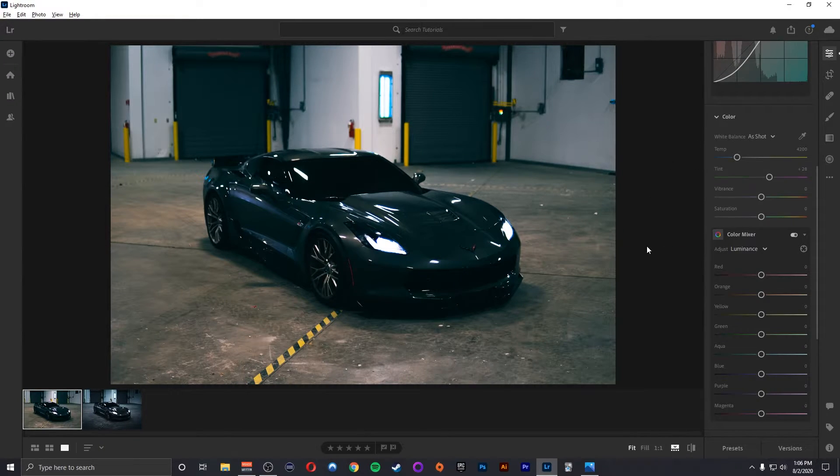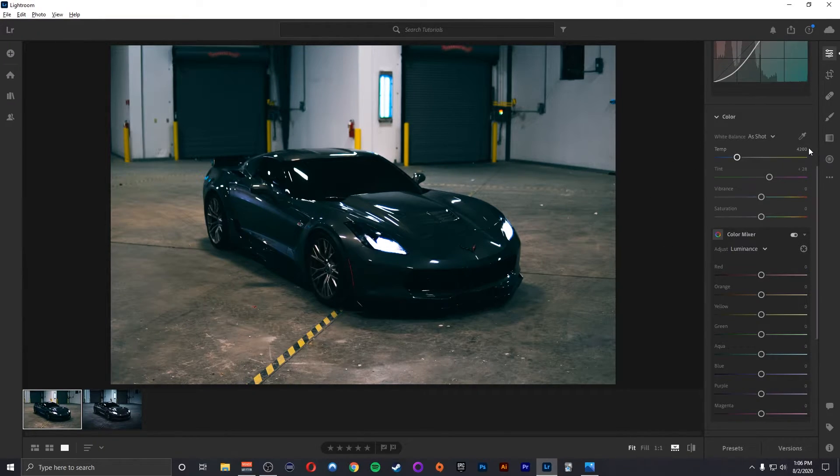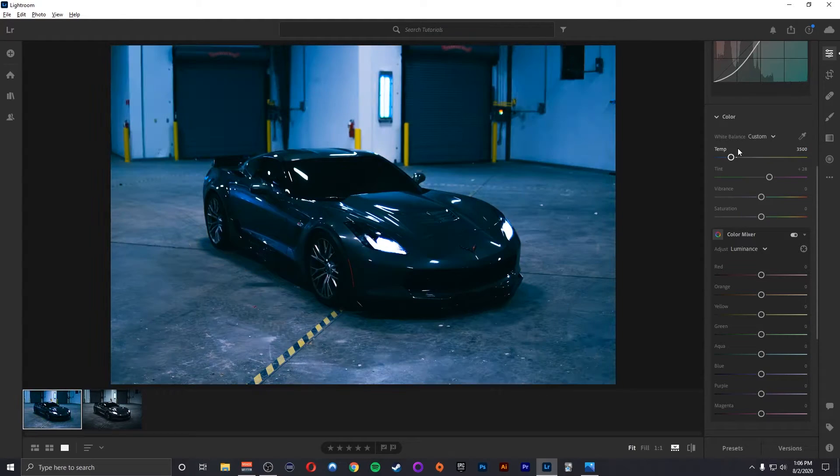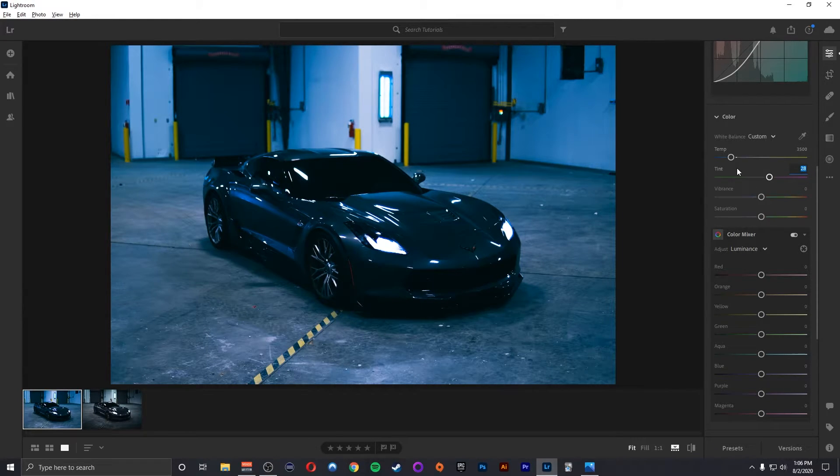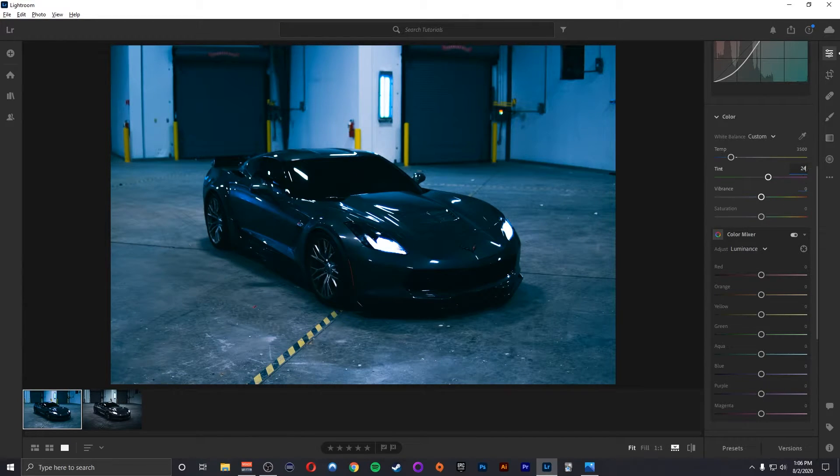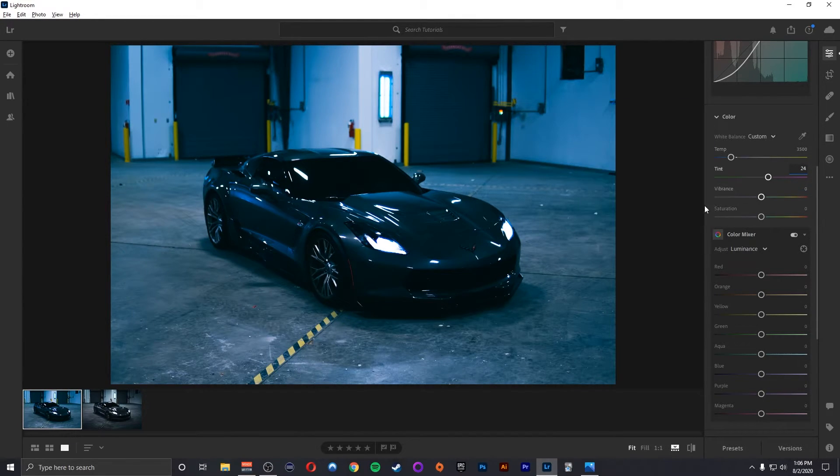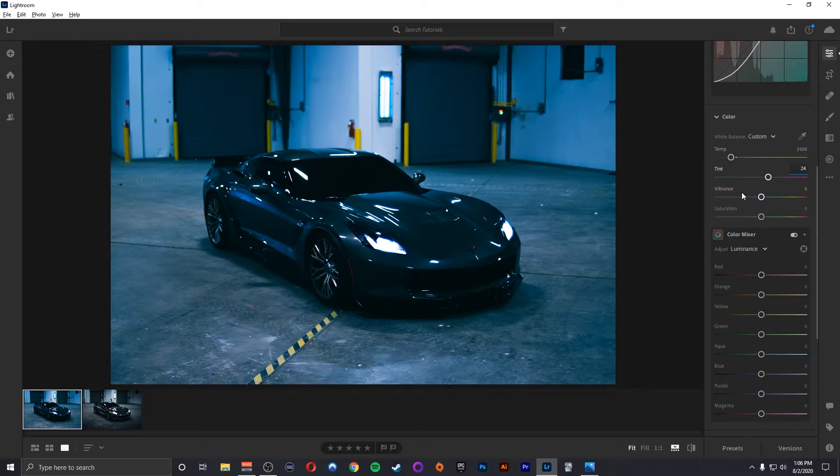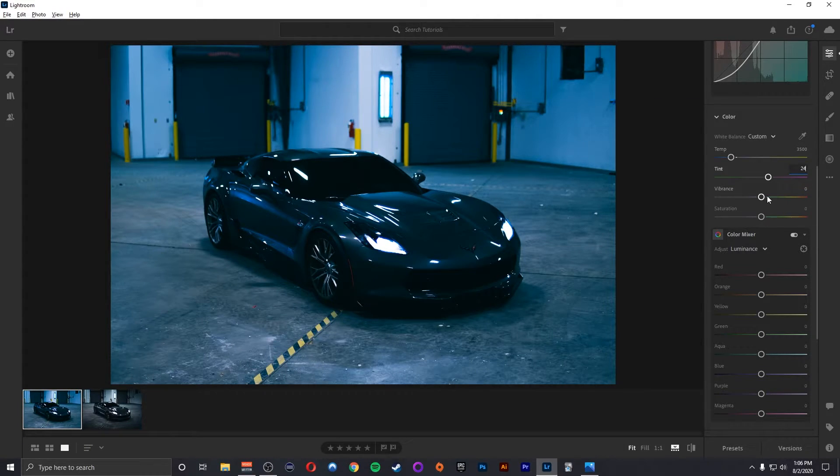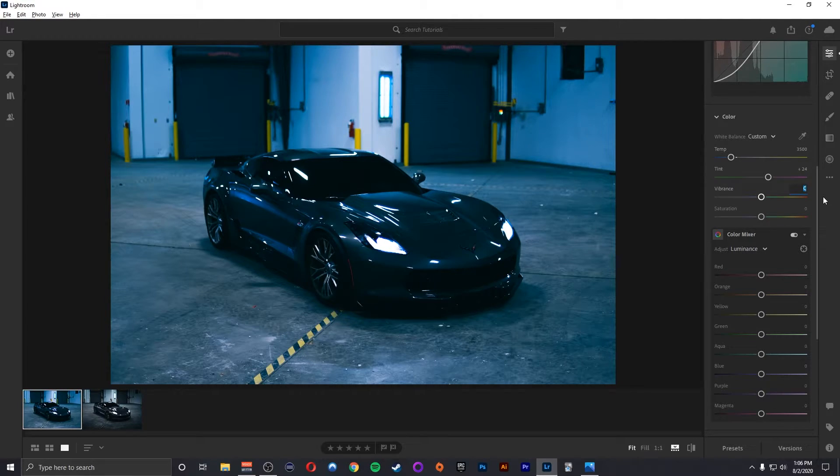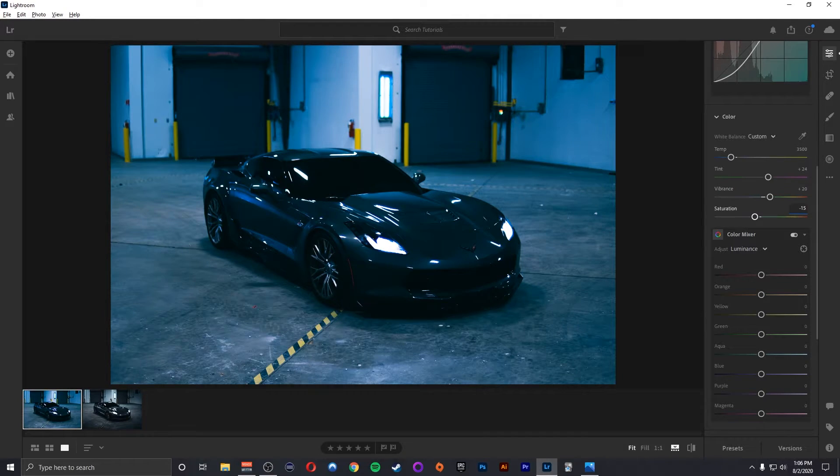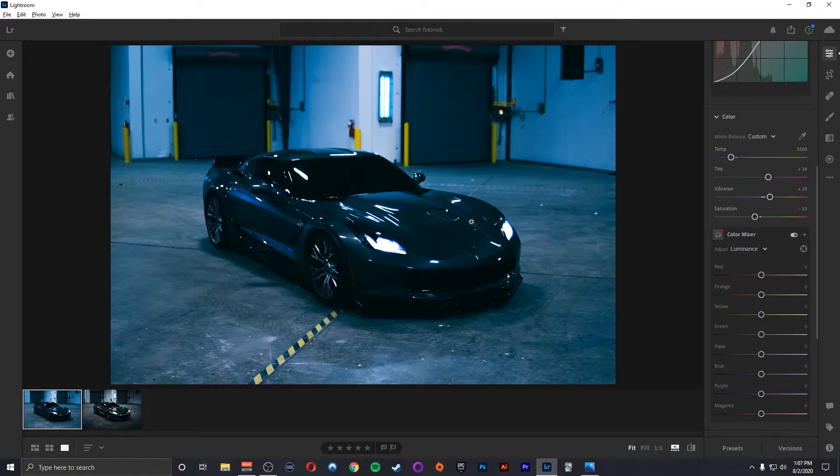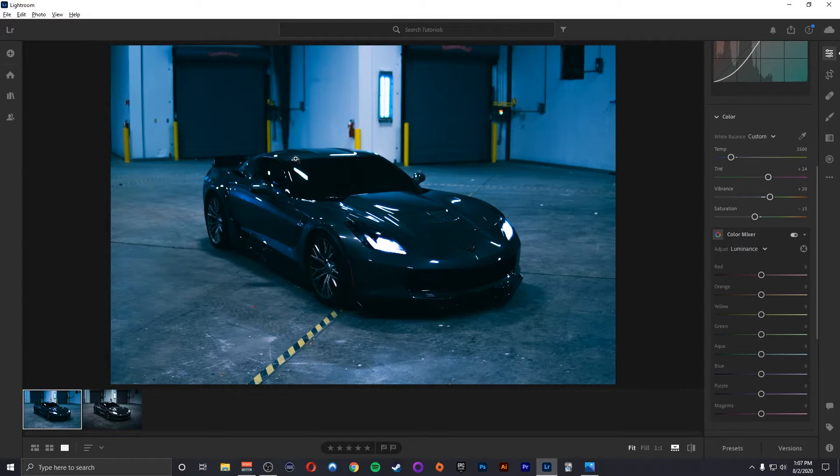Now we'll move on to color. First things first I'm going to bump down to about 3500 Kelvin. So that really brings out that blue. Tint I'm going to probably keep it a little bit less but around the same. Now vibrance and saturation are really fun to work with. I like to bring up my vibrance and bring down my saturation when I'm doing something like this. So I'm going to bring up my vibrance to about 20 and bring down my saturation about 15. Already getting a little bit more contrast but now it's too blue.